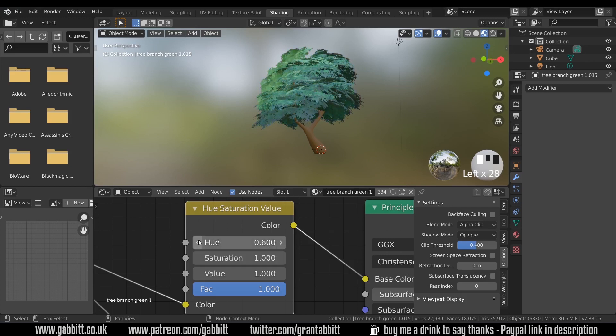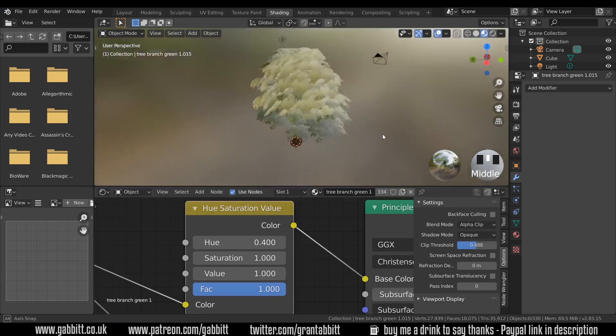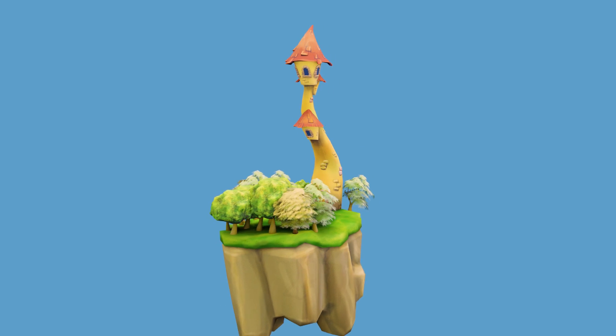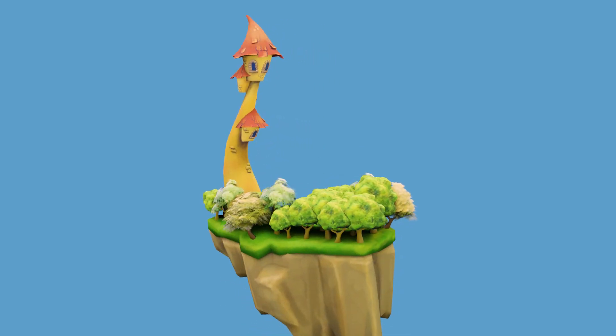And there we go, a simple, fairly low-poly tree that you can put into your scenes and put into your floating castle if you've made one. So thanks for watching, and I'll see you next time.